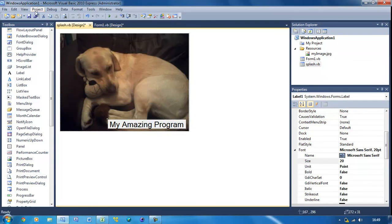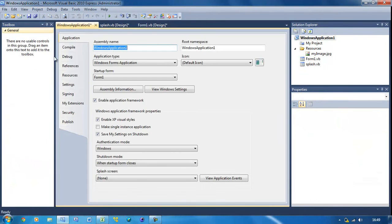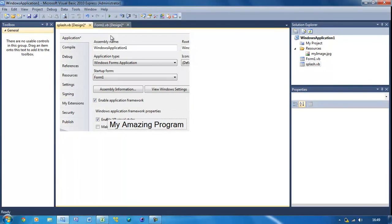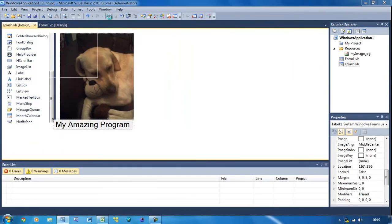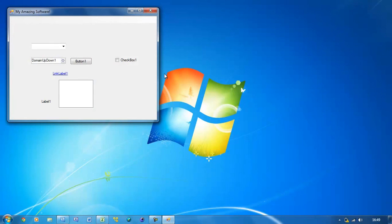Now you want to go up to Project, then Windows Application 1 Properties. You want to select Splash Screen and choose Splash, or whatever you named your form. Select that and close this. No programming or anything required in this tutorial. Run it - and we've got the splash screen appearing, then the software loads up.